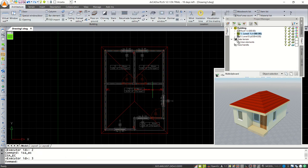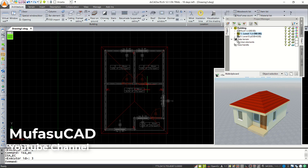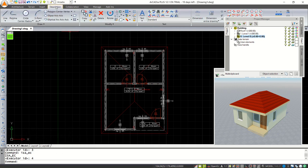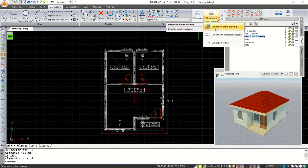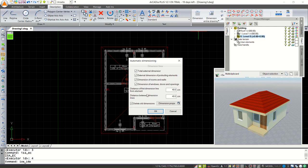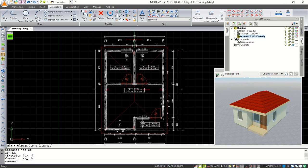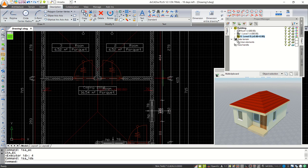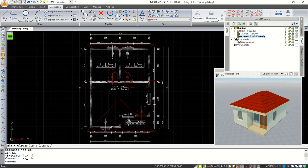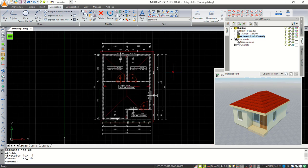Next, we can apply dimensions to this floor plan. Click Level 0 and click the Annotation menu. Use the option 'Dimension Entire Drawing' and click. You can use default settings and click OK to apply — it will automatically create dimensions in this floor plan. That's enough for today's Arcadia Architectural version 12 basic tutorial for beginners. If you have any questions, please comment below the video.